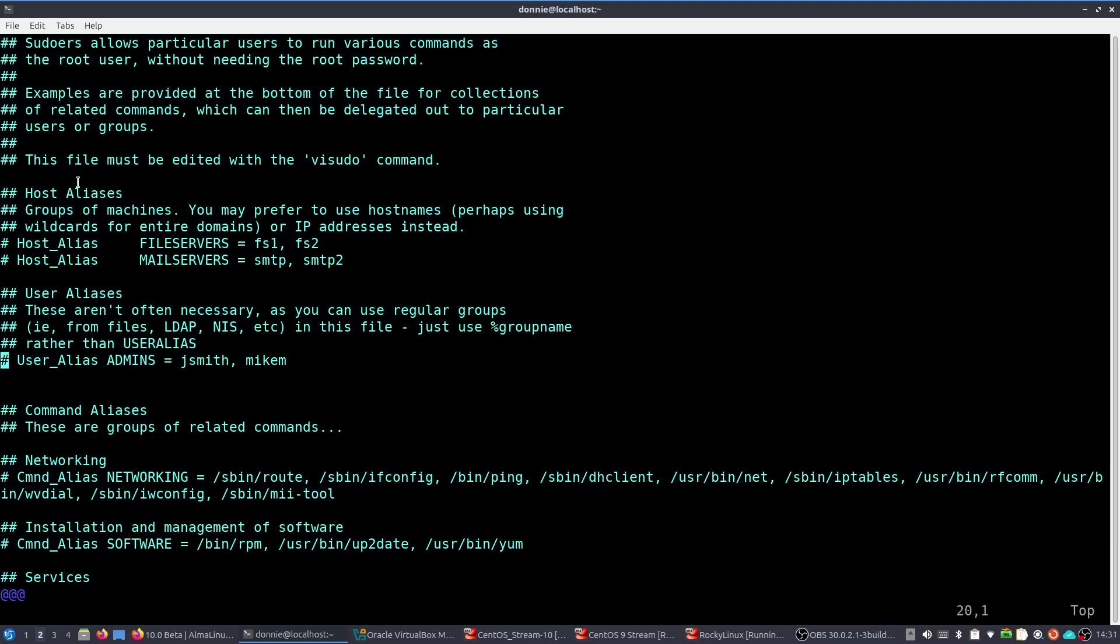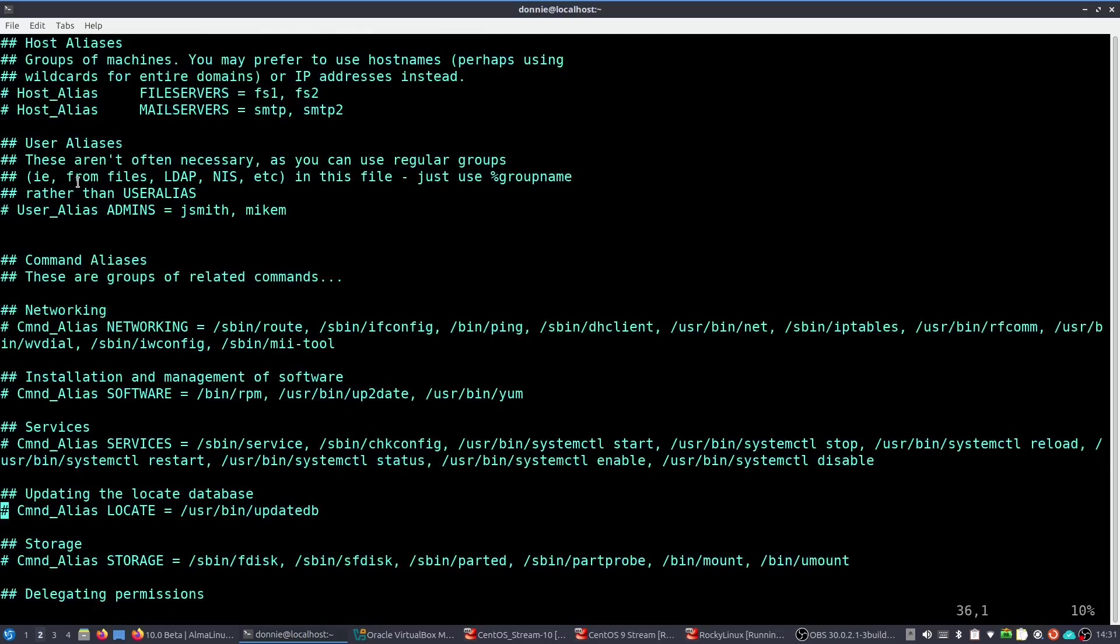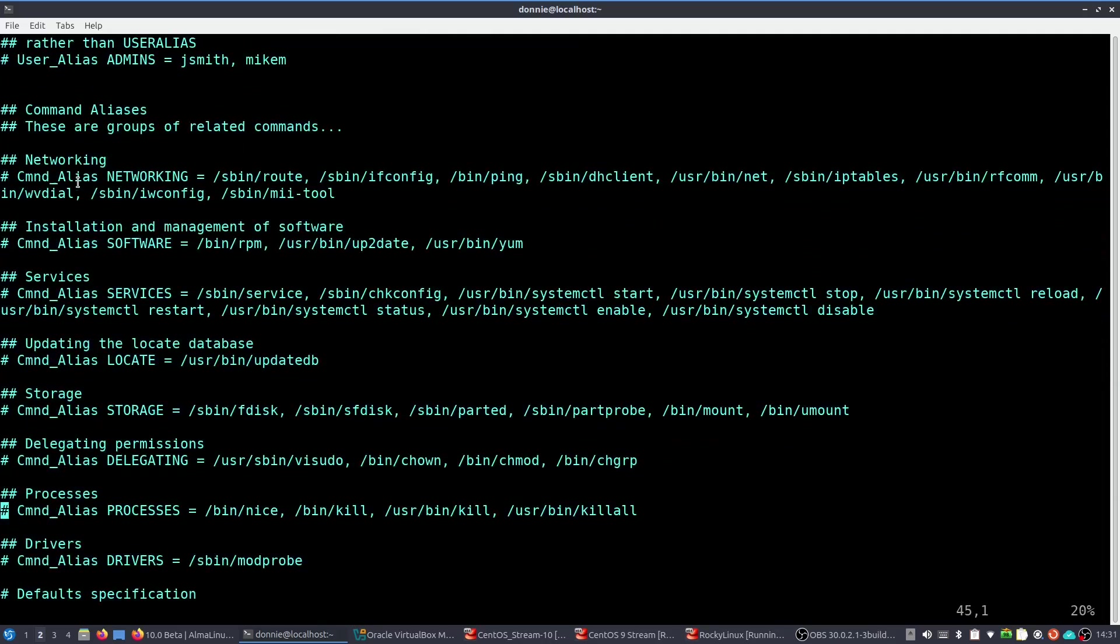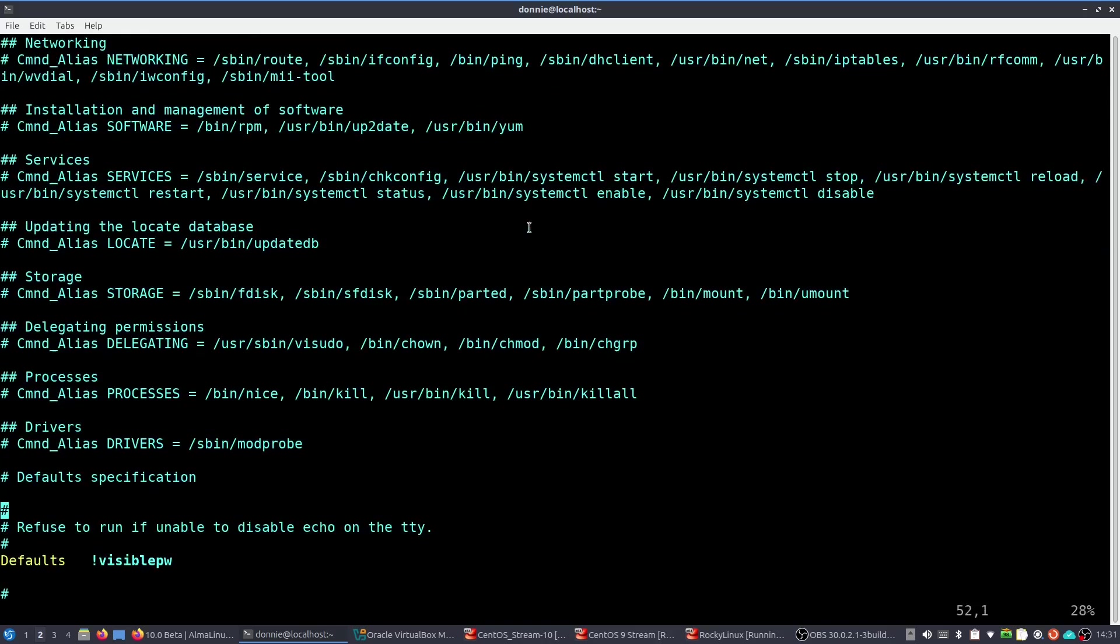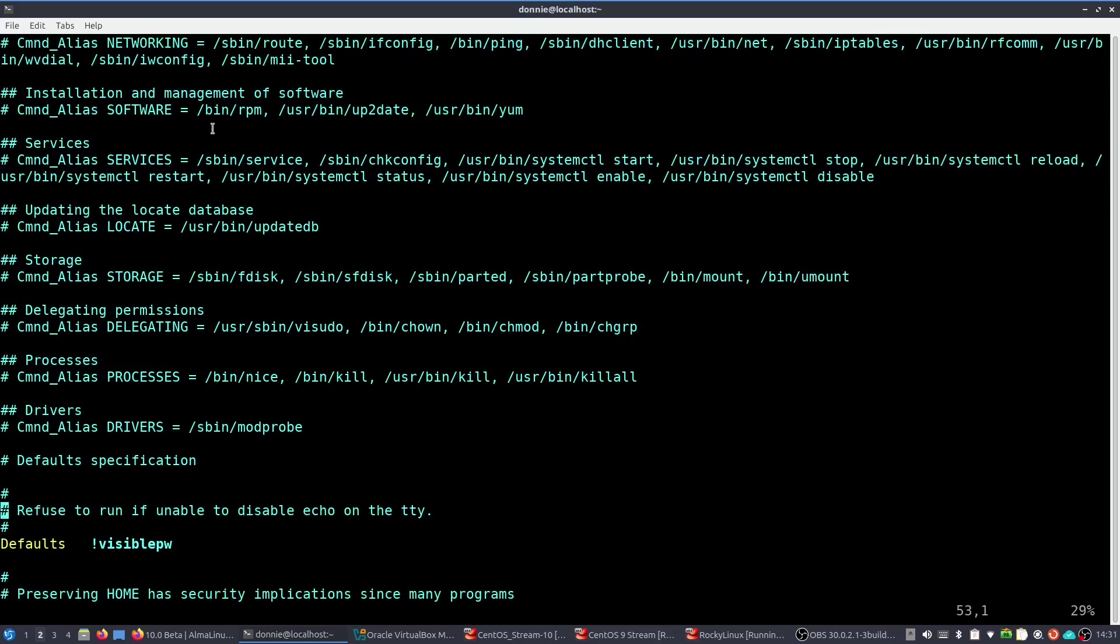And one of the things here that's handy is these command aliases. And none of them is enabled at the moment. You can see they're all commented out, but you can see there, command alias networking, and then it gives a list of the different networking commands that the person who's assigned to this command alias can do. And like software management. For whatever reason, they've never bothered to update this, though, because yum command is no longer relevant. It's now been replaced by DNF. I don't know why they haven't updated that. And services and so on and so forth, storage, whatever else.